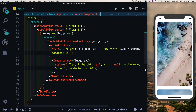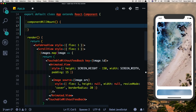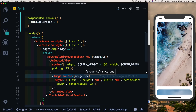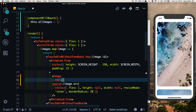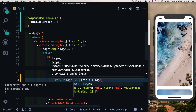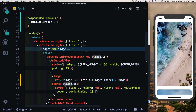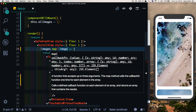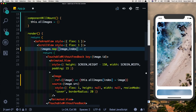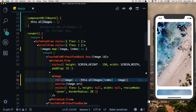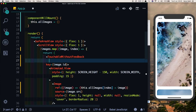We'll create a componentWillMount and inside that set this.allImages to an empty object. Inside our image, we'll set the reference by saying ref, pass in the image, and set this.allImages at the index to that image. We also need to pass in the index as the second argument of the map method, so all our images get stored in this.allImages.